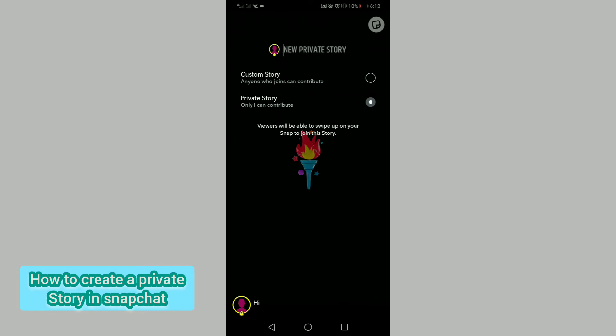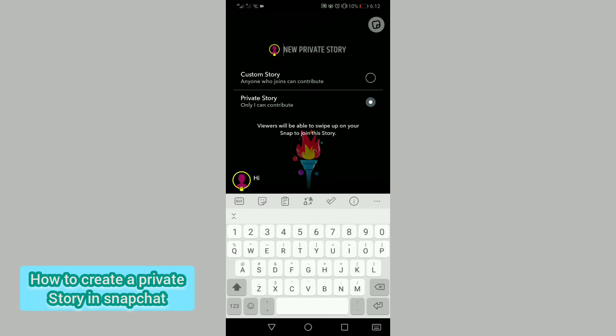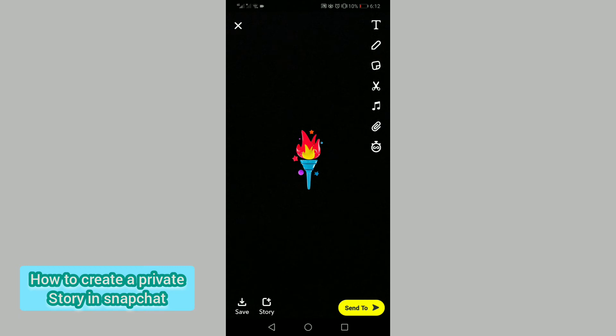You can also add text to your story by tapping here. And after that, post your story.